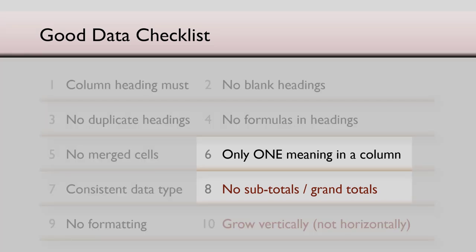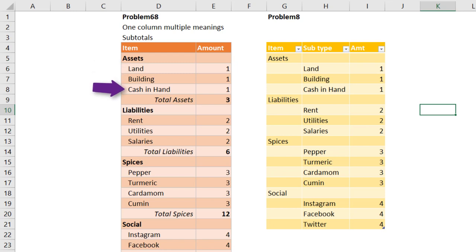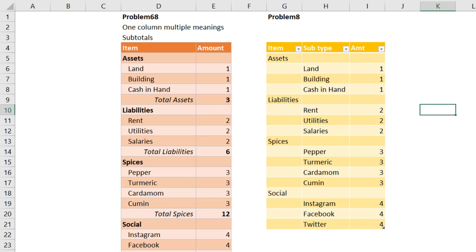Here we have data which violates rule 6 and 8. Rule 6 says one column should contain one meaning. But here you can see one column contains two meanings at least: Assets, which is main category and subcategory. To make matters worse, we also have the data interrupted with subtotals and grand total. This is an output format. This is not an input format.